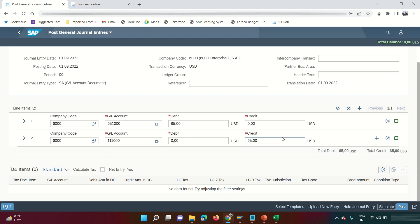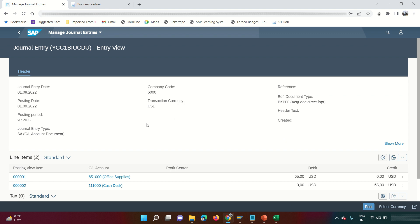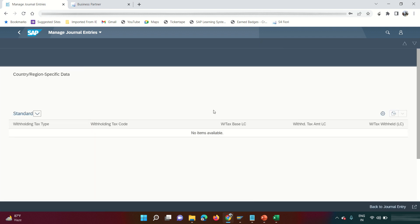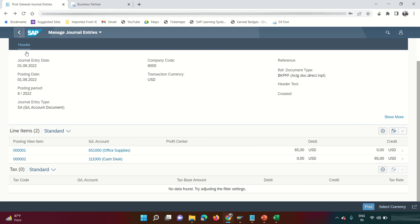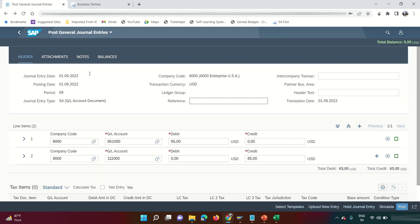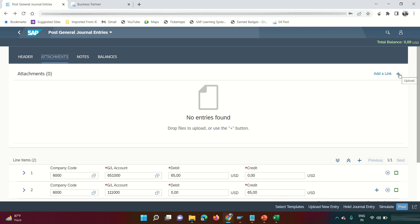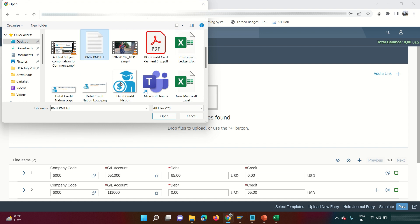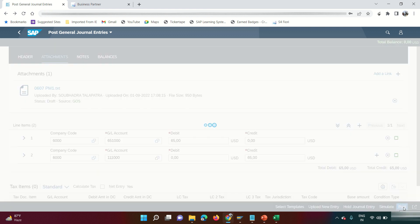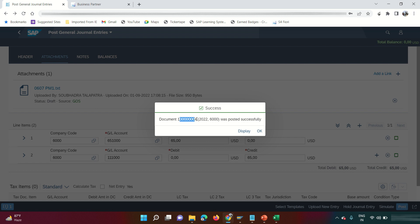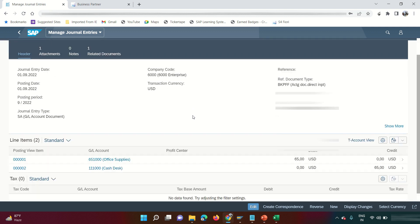I'll click Simulate before posting. This shows the journal entry — it's not yet posted, and SAP has assigned a temporary number range. The actual number range will be assigned upon posting. I can see the header and line item details, and clicking into a line item shows assignment, item text, and other fields. I'm satisfied with the entry. I can also attach a document before posting. After clicking Post, the document number is generated along with the fiscal year and company code.